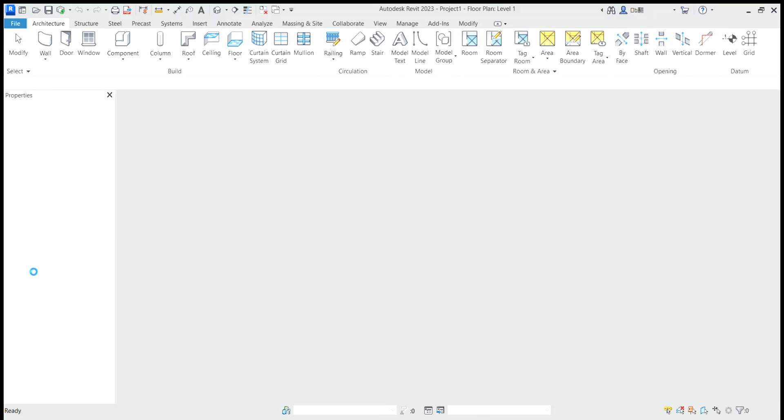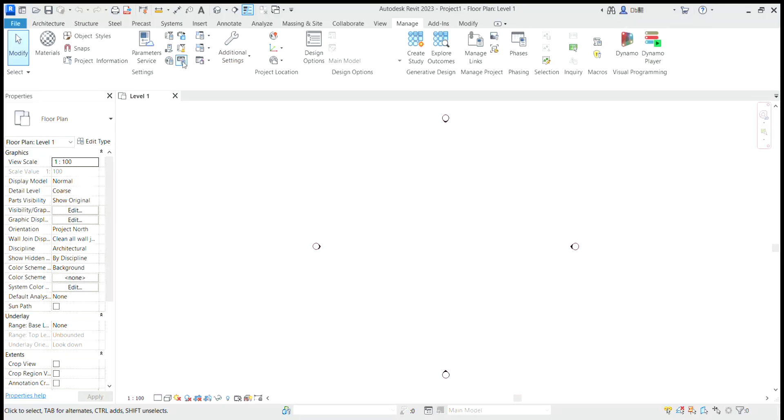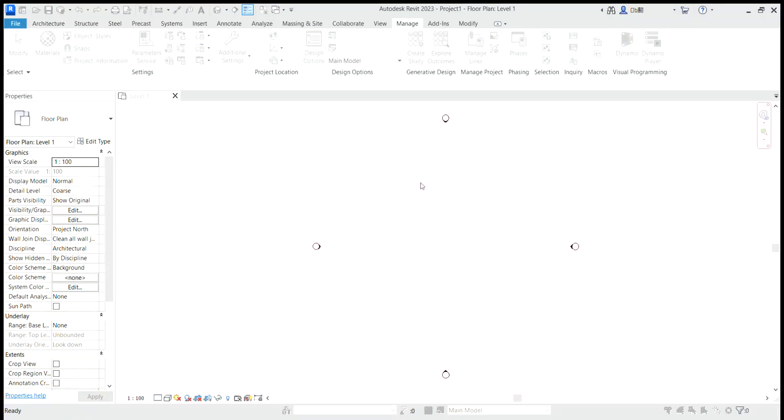On the left hand the properties, the project browser at the right. Go to manage, unit project, that's length, choose meters. Okay.